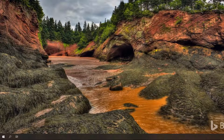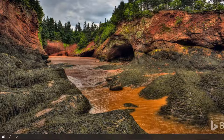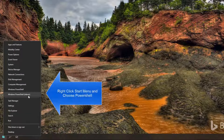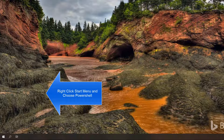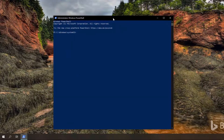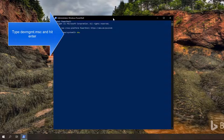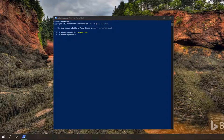The last method is to access Device Manager using PowerShell, useful when all other options are not working. You can right-click on the Start menu to open Windows PowerShell as Admin, or search for Windows PowerShell in the Start menu to open it. Then type devmgmt.msc and this will bring up the Device Manager window.